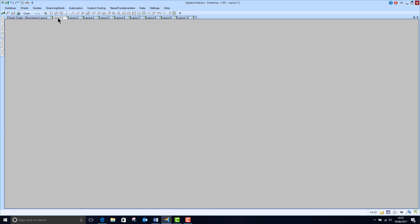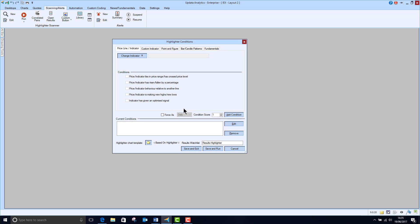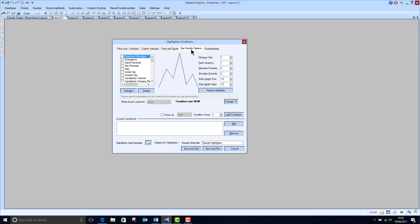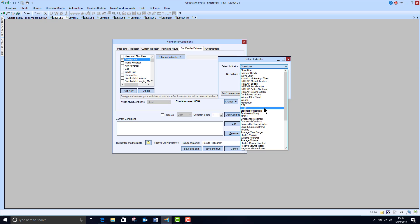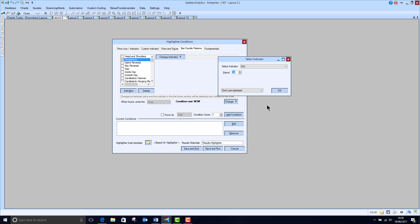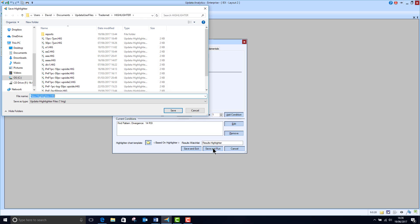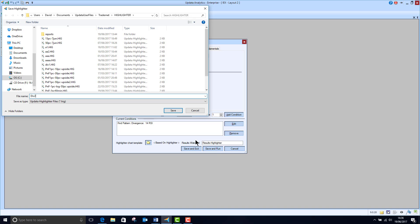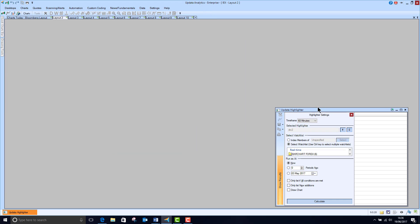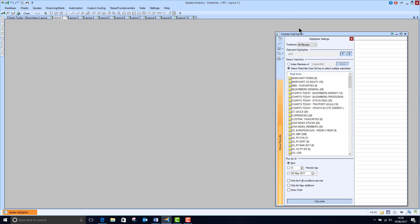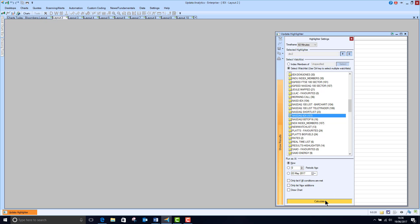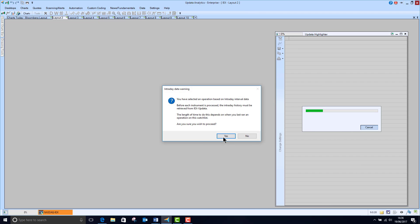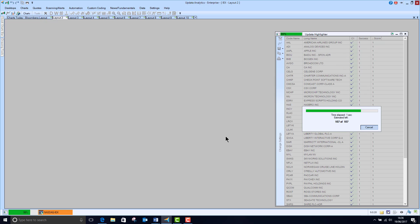Once you've got all this data, it becomes really powerful in Updata. Let's run a scan - write a new scan, really simple. Let's look at some patterns. I'm going to scan for divergence on the RSI. This is a really difficult thing to scan for. Add the condition, save and run. I'll call that divergence 2. Now we'll run that on our list. I've got a lot of different lists here because I run different services. IEX NASDAQ has 107 stocks. It's saying there's a lot of intraday data, and it's going to run that scan now.